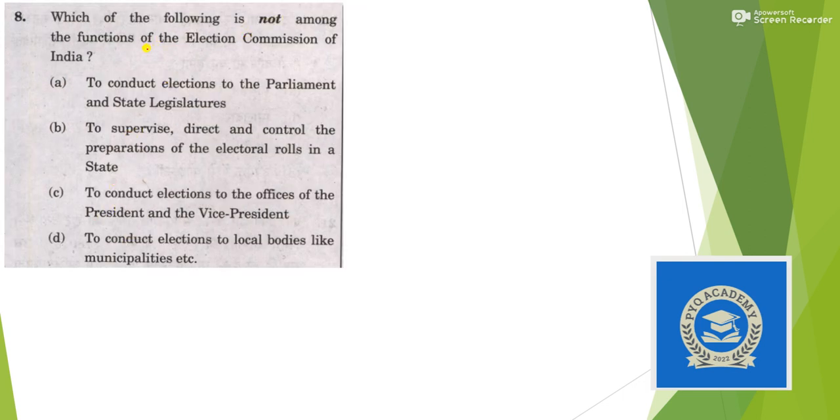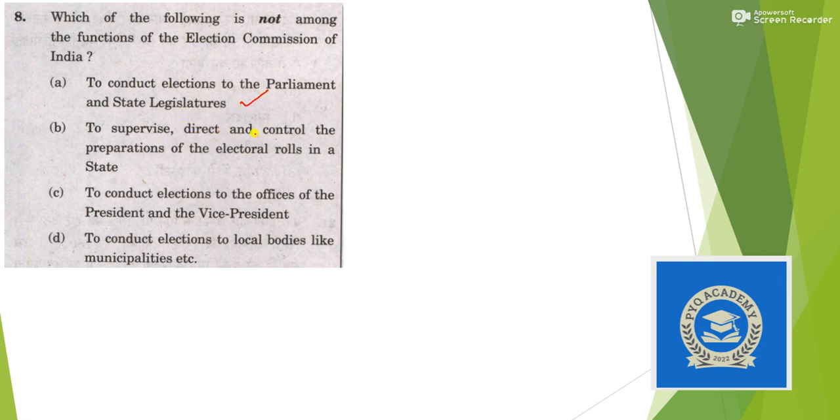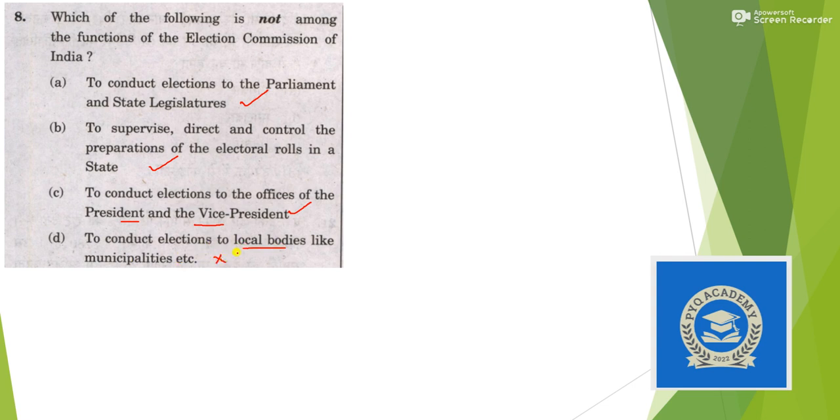Which of the following is not among the functions of Election Commission of India? To conduct elections of Parliament and state legislatures, to supervise and control electoral rolls, to conduct elections of President and Vice President are all correct. To conduct elections of local bodies and municipalities is the duty of State Election Commission, so answer is option D.